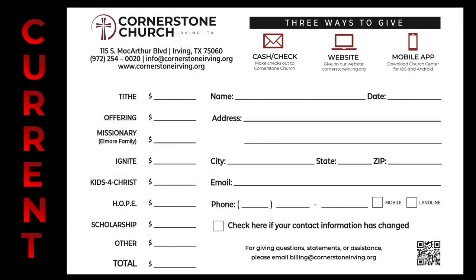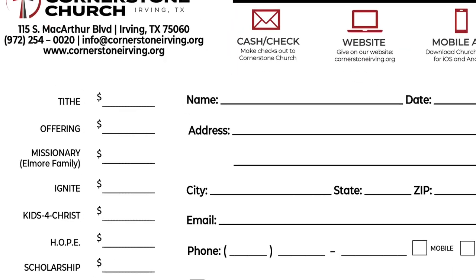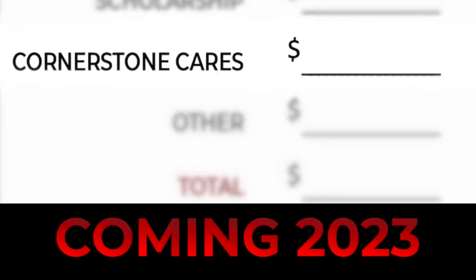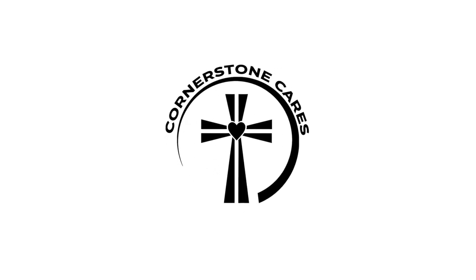New envelopes in 2023 will have a dedicated place. Thank you for giving to Cornerstone Cares.